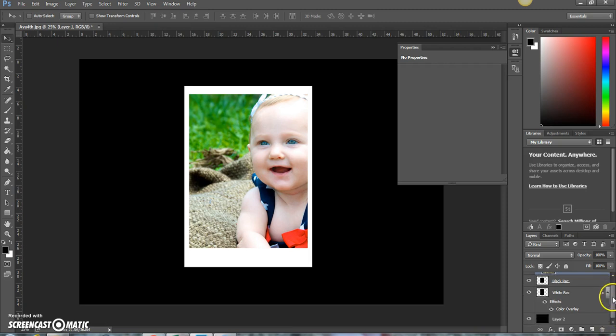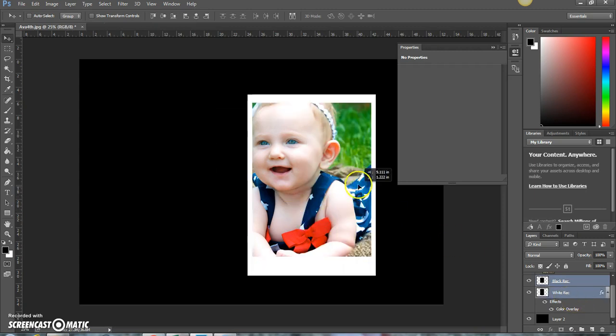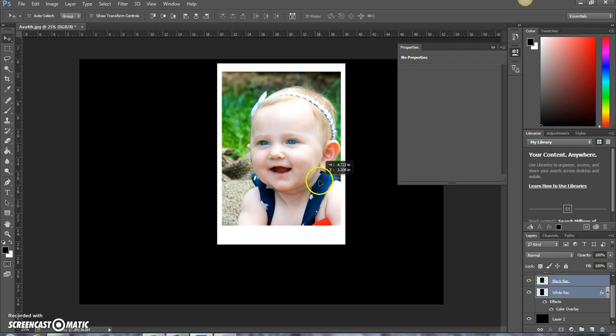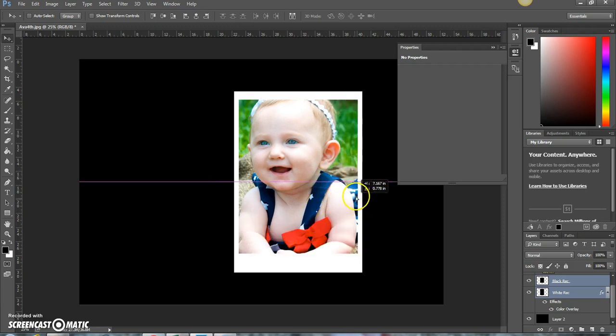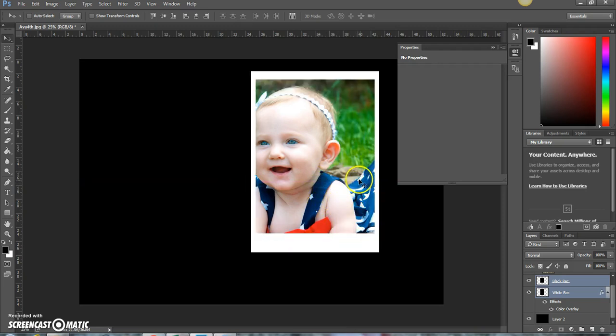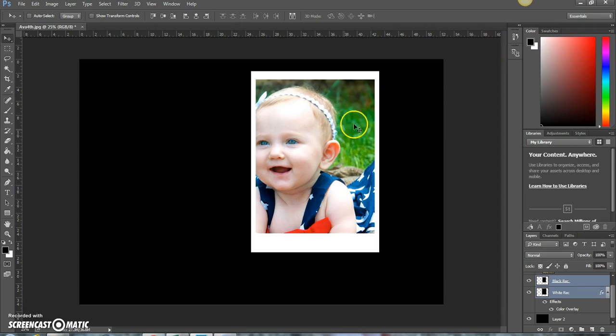All right, now select the black layer and shift-select the white layer. Now you can move this all around. Pretty cool, huh? Let's close this.